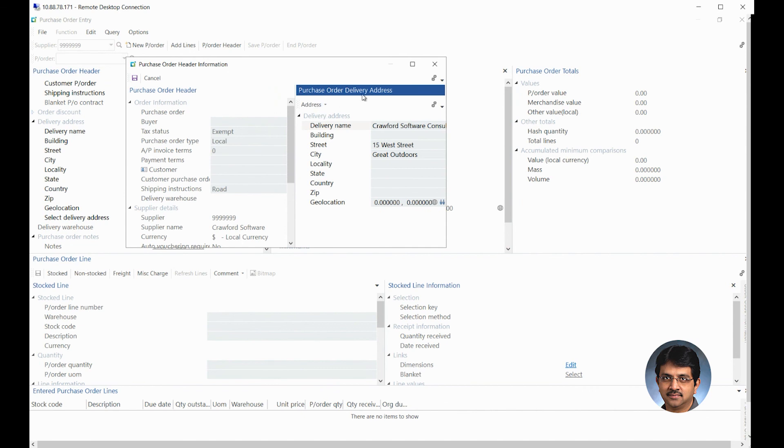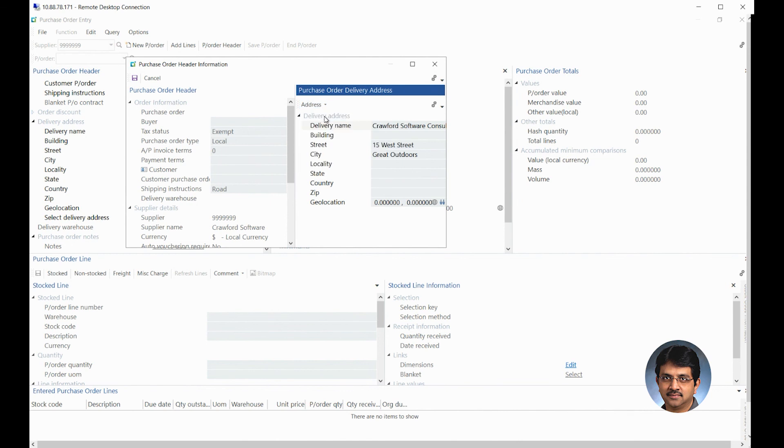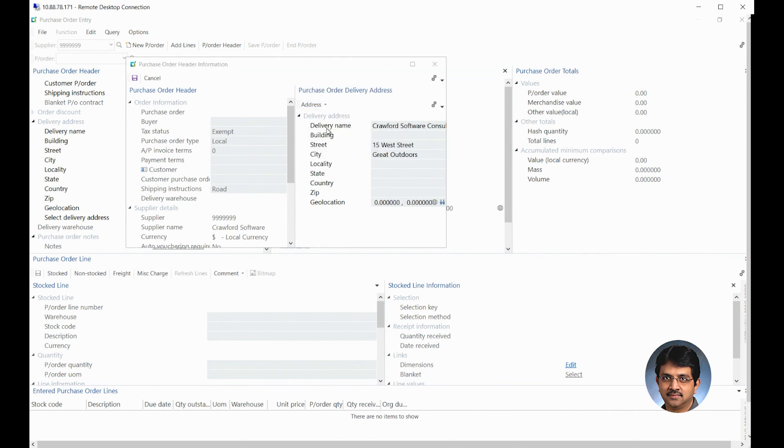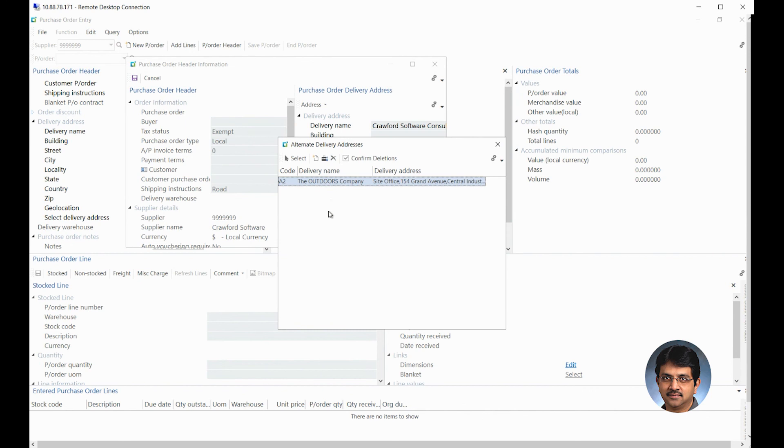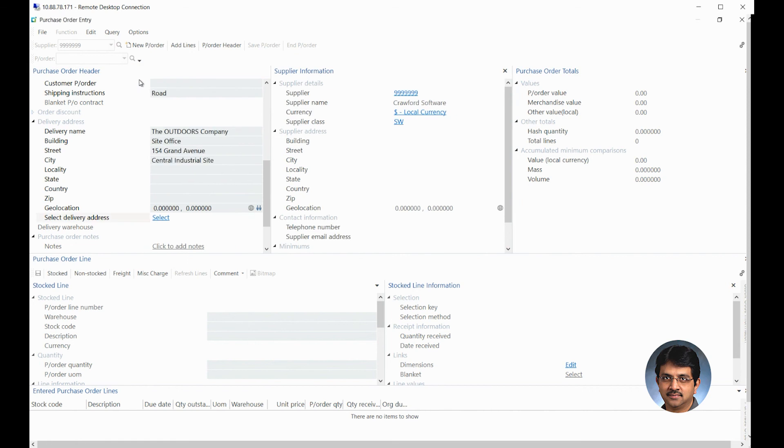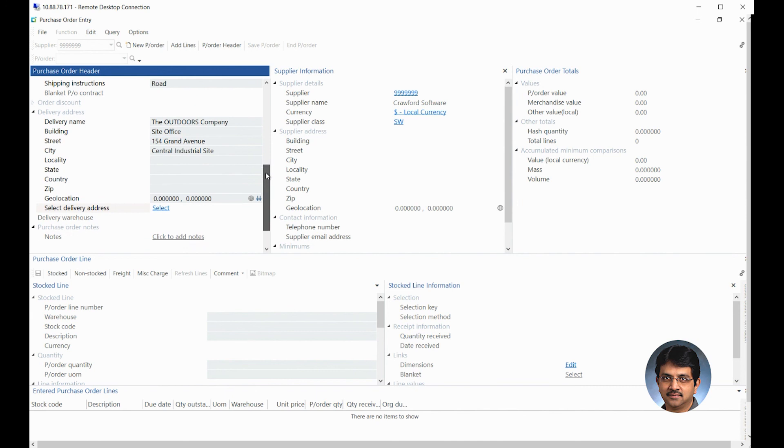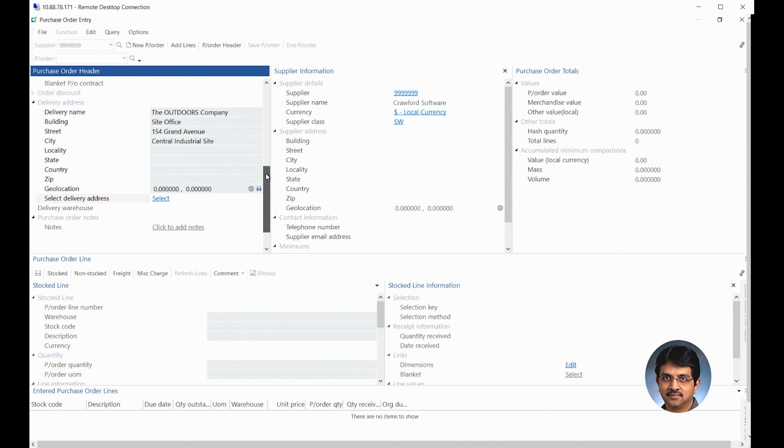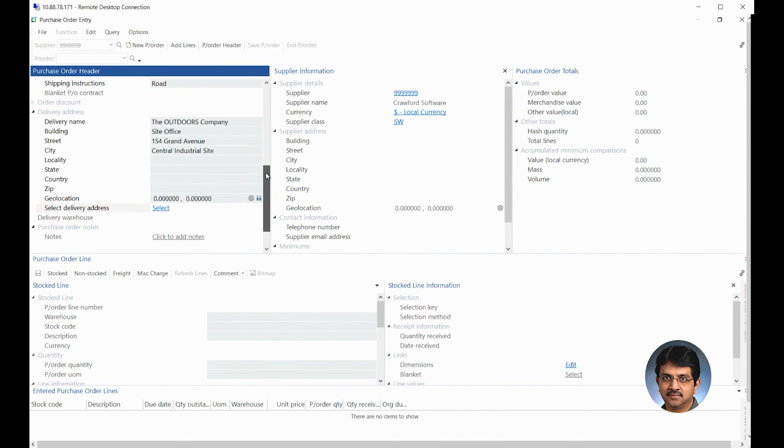If you have multiple purchase order delivery addresses, generally it's the default company address which you're seeing here, or if there are multiple of those, then there will be some maintained here. Like the one you see here is a different delivery address. So the moment you select that, that address will come up and you can save it. That would change the delivery address for a different location you are creating.